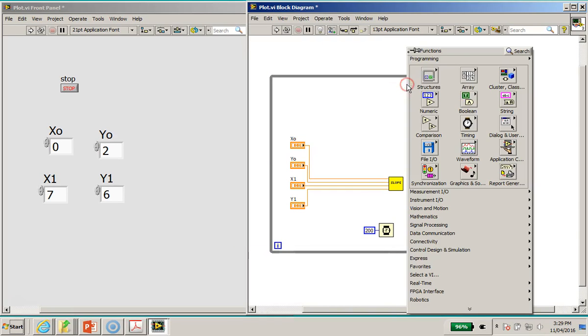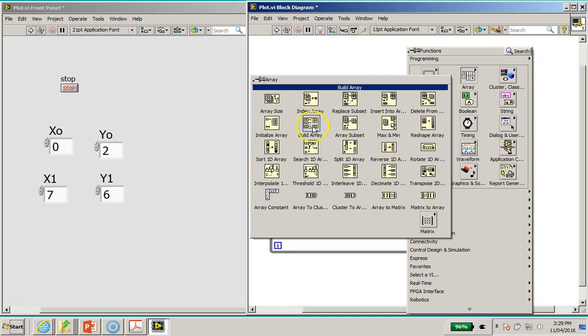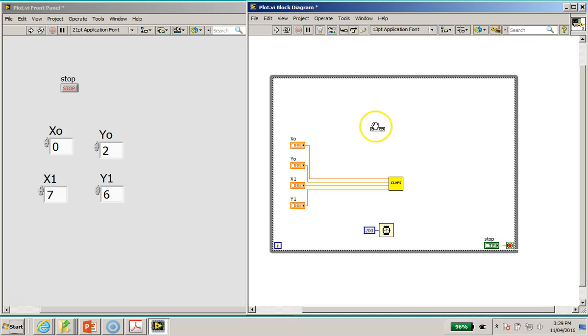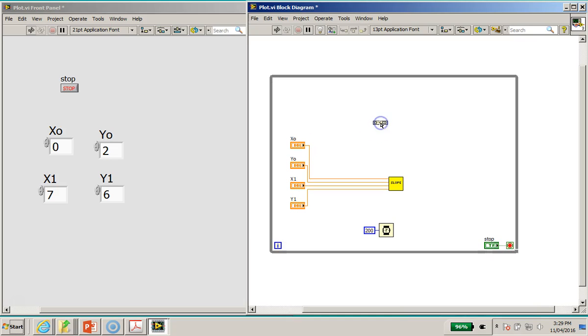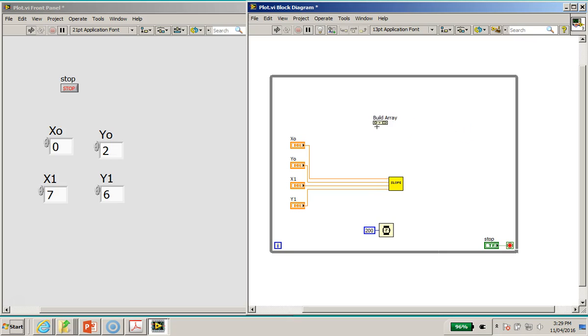Now so we're going to right click again, array, we will use this thing called the build array. We'll put this build array here. Right click, I'm going to switch on the label as well so you can see.